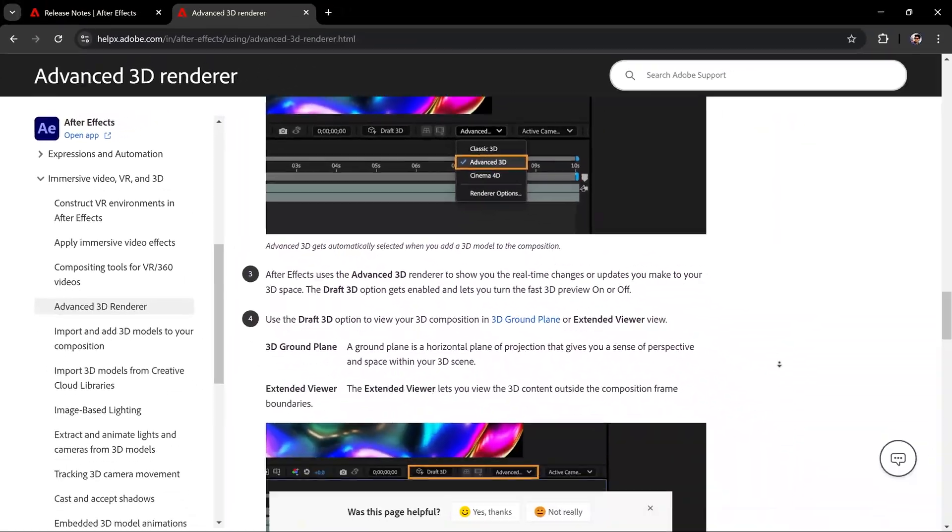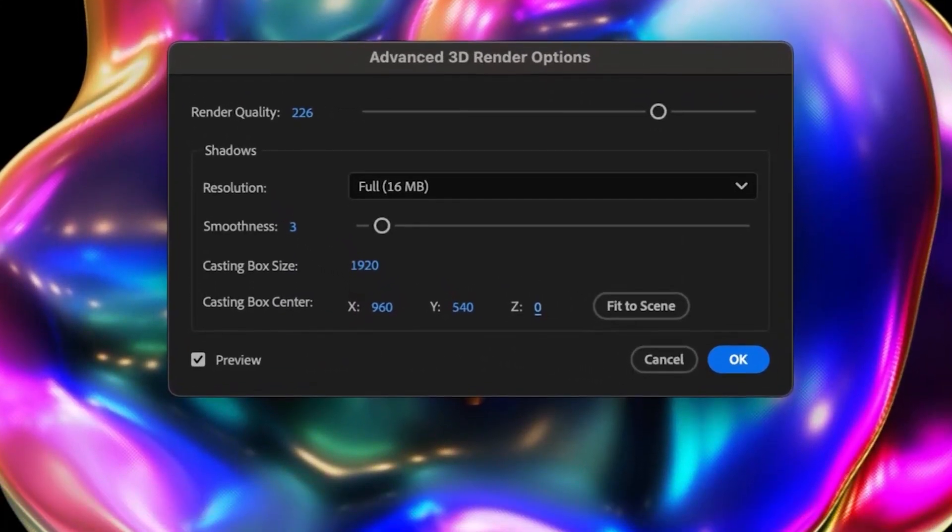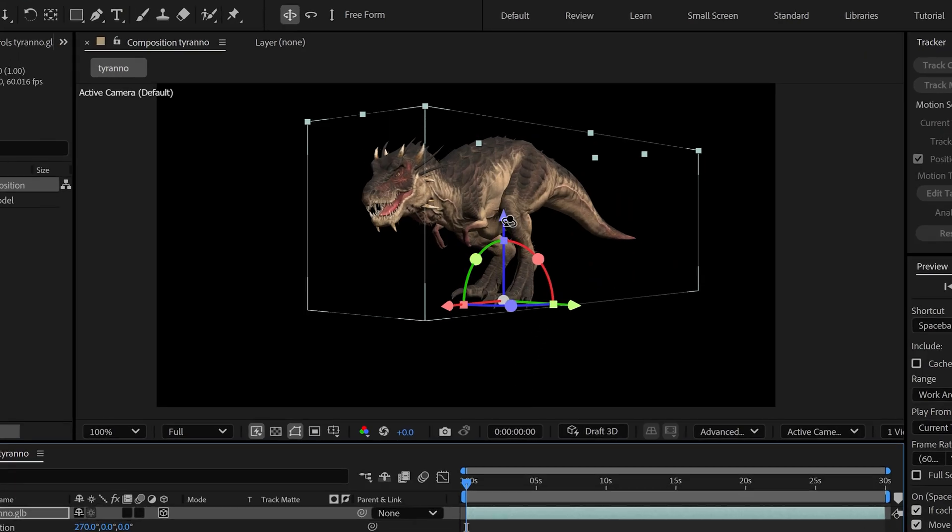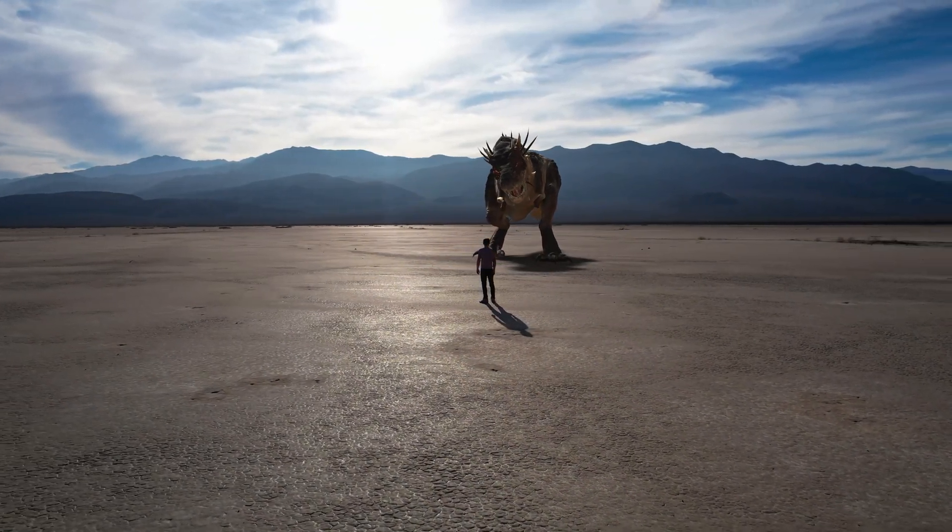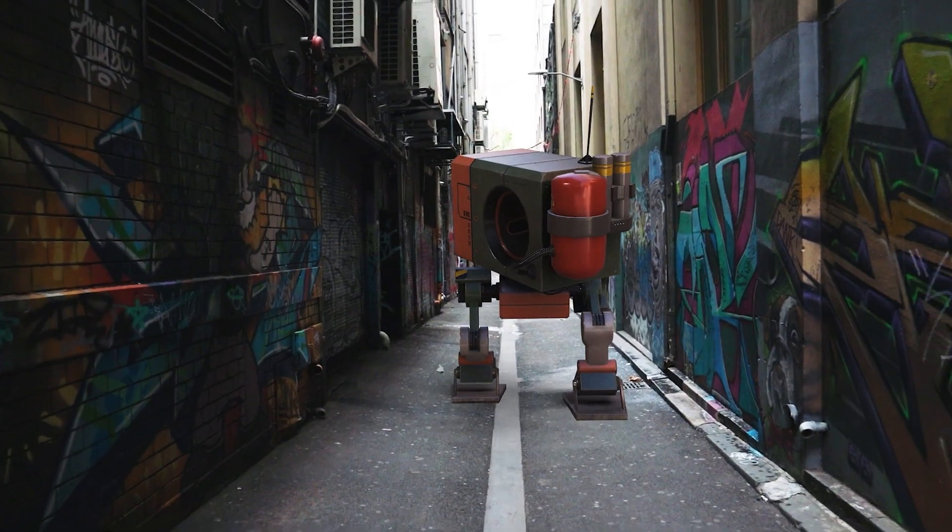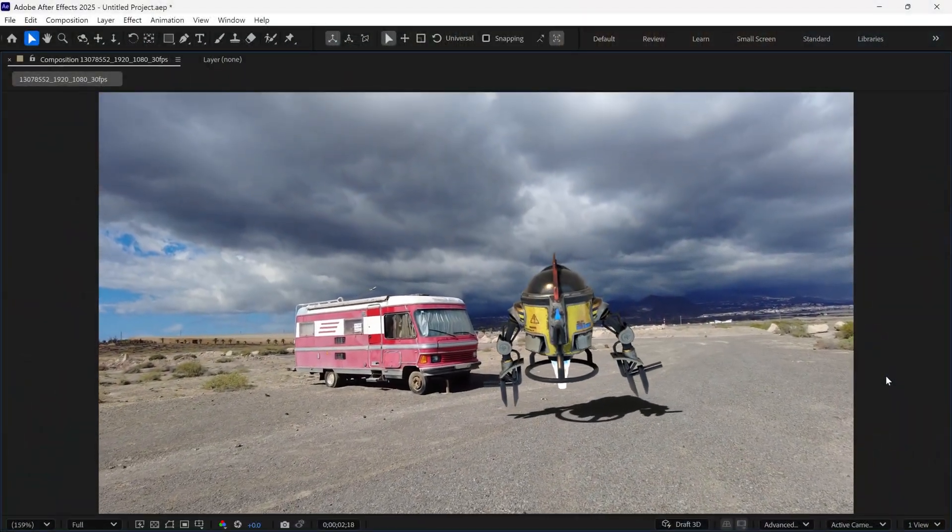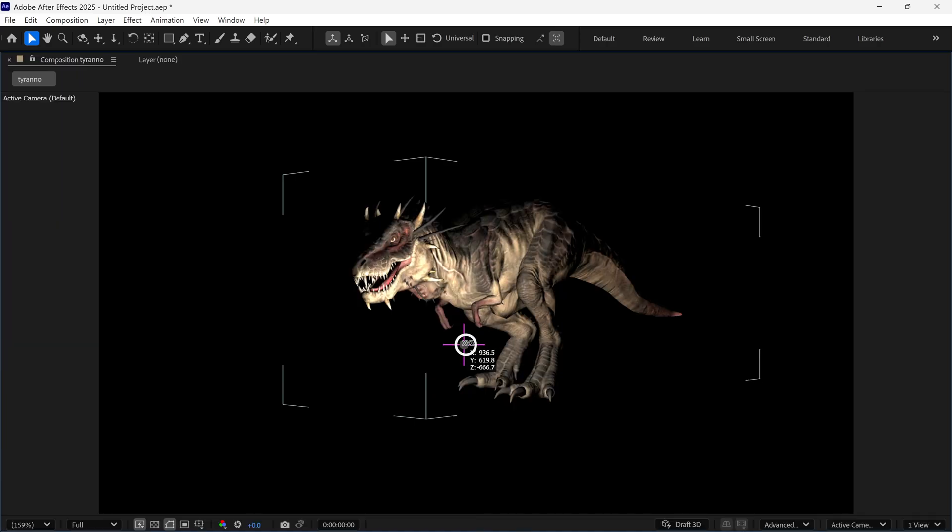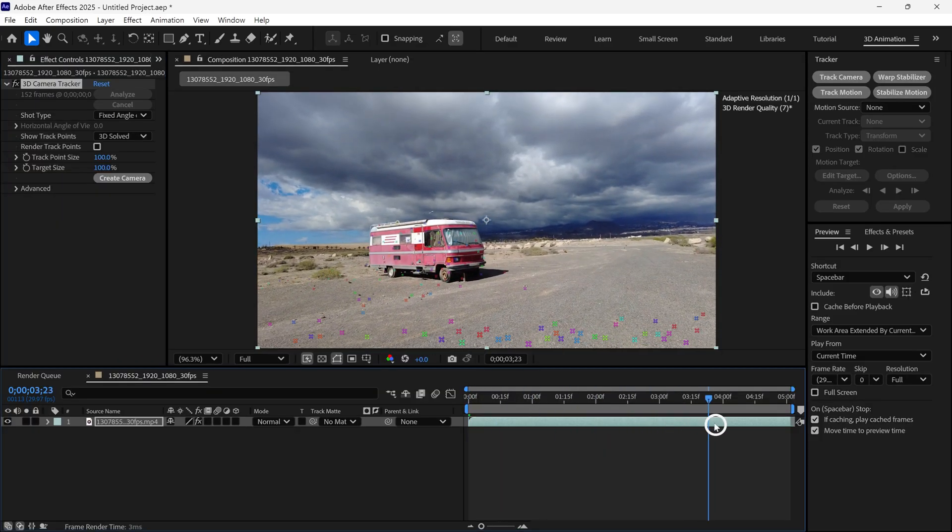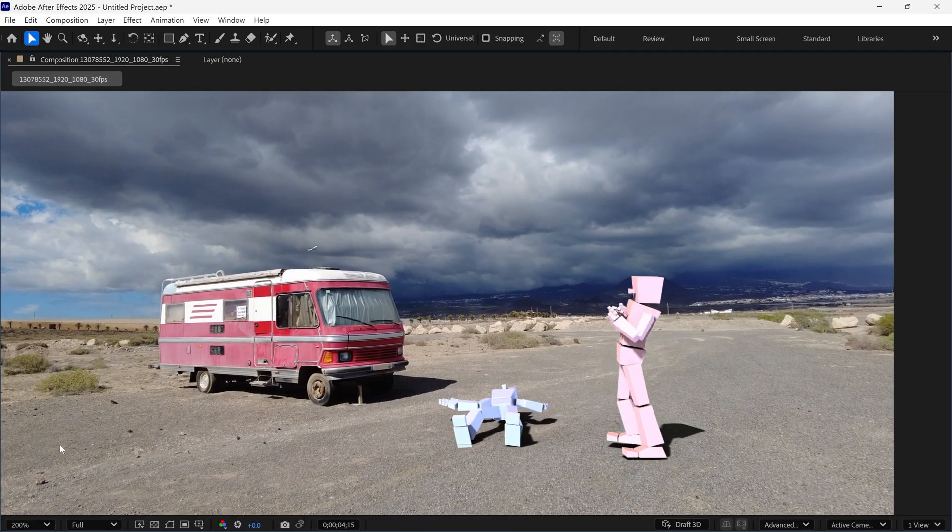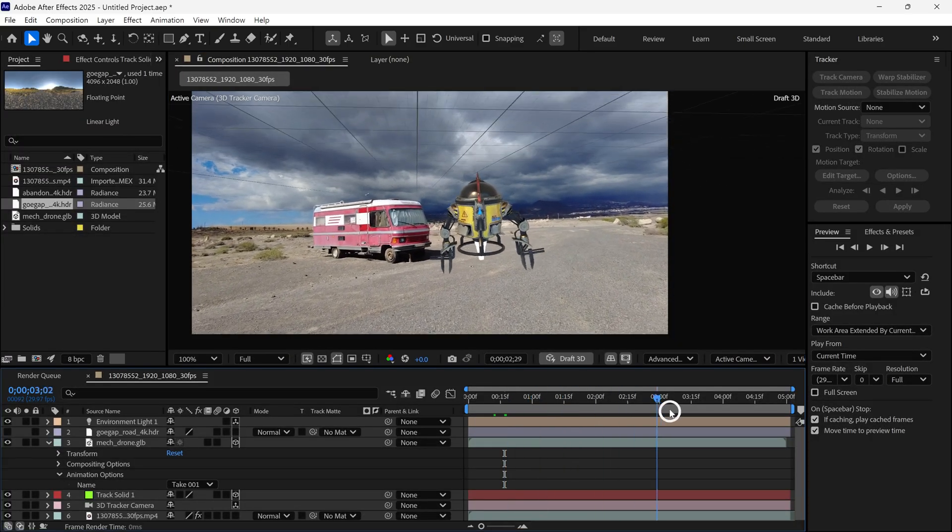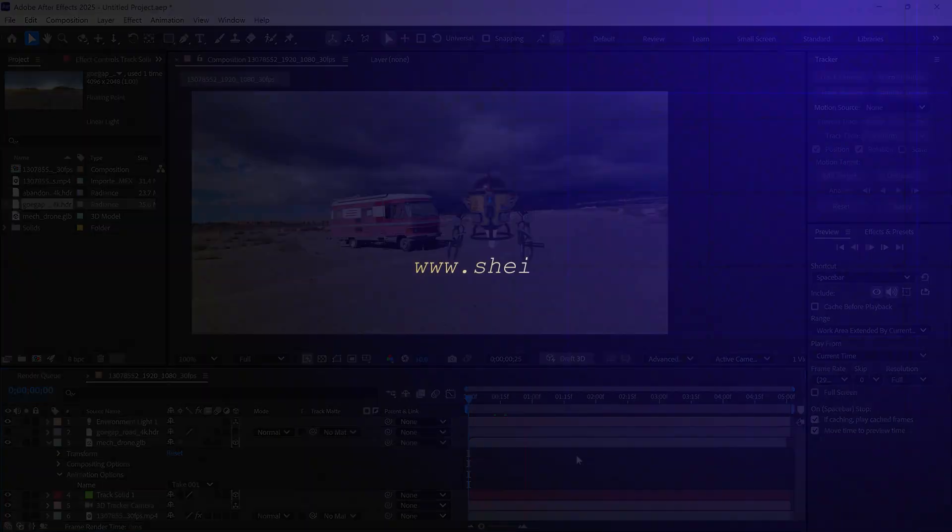After Effects 2025 comes with big features this year, and now we can use realistic 3D models in After Effects to make cinematic visual effects or advertisement videos. In today's video, I'll show you how to add realistic 3D models, set up scenes, work with lighting, camera tracking, and compositing. Plus, I'll share some useful tips and tricks to help you get the best results. So without further ado, let's get started.